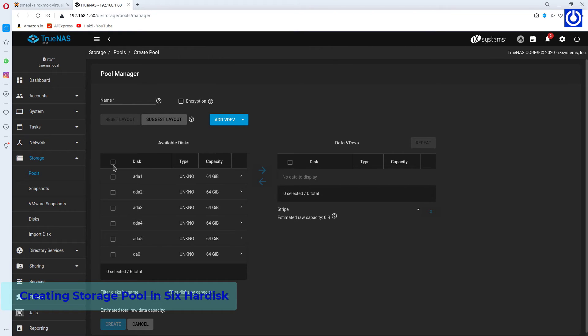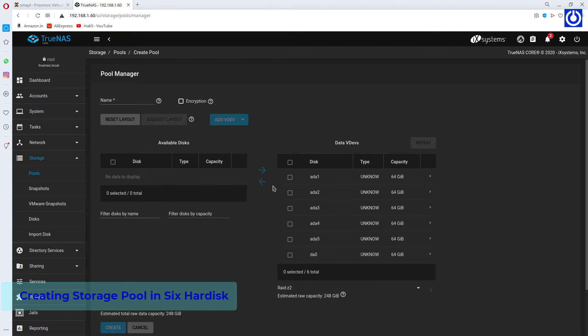Select all 6 hard disks from the Available Disks List. Click the Right Arrow.